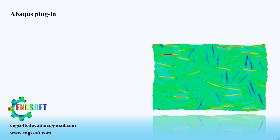Welcome to the video. Our expert team developed an easy-to-use plugin for Abaqus users to apply periodic boundary conditions, known as PBC, on two-dimensional parts with few clicks.